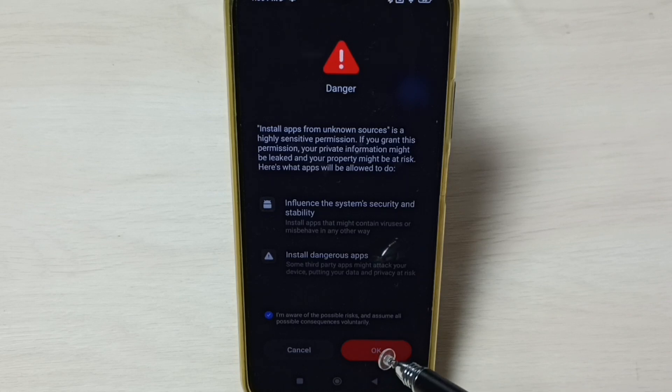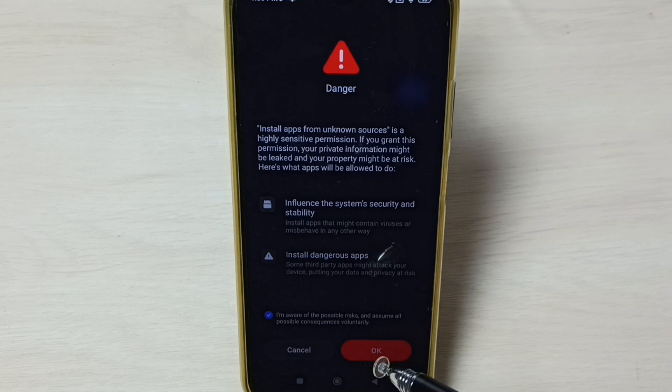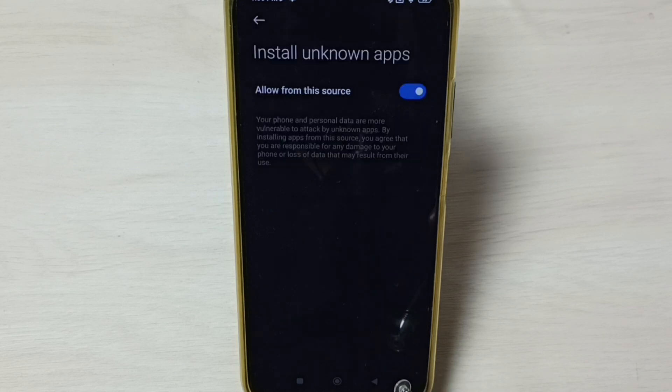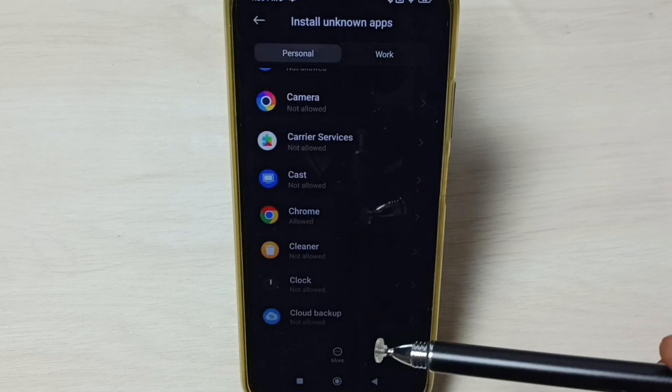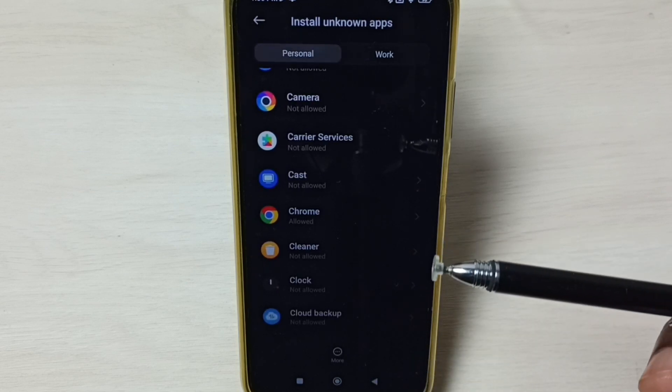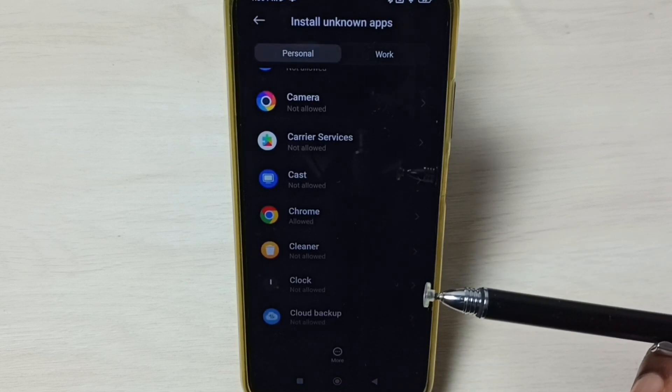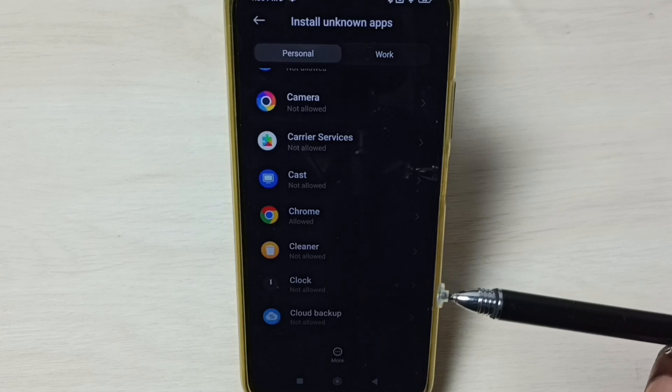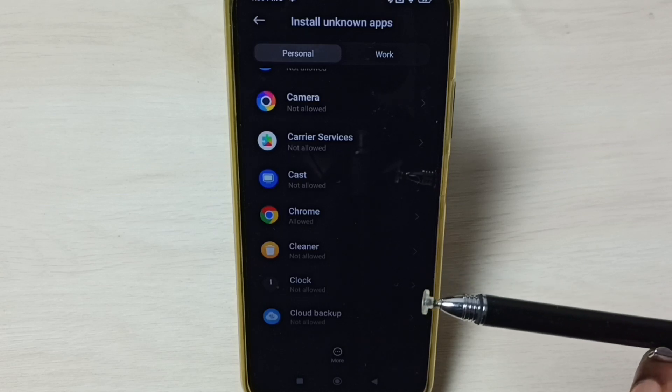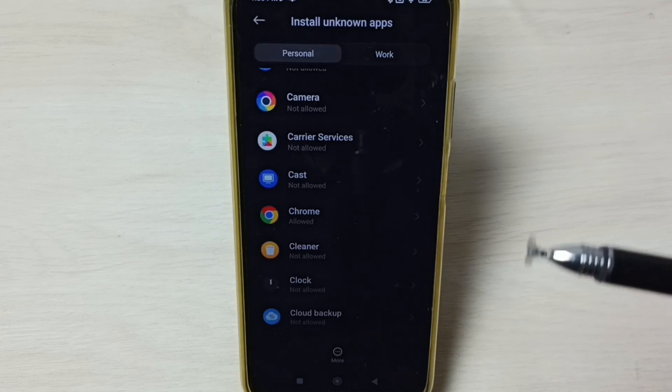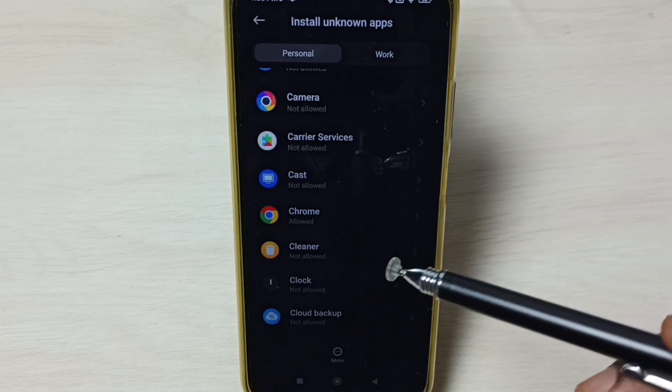Similarly, if you are getting this app not installed error from a different app, for example file manager or Firefox browser, then you have to enable the same option there.